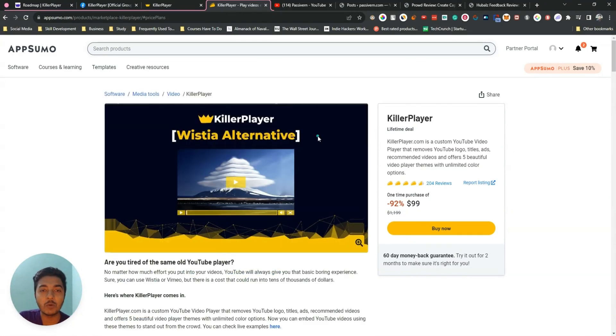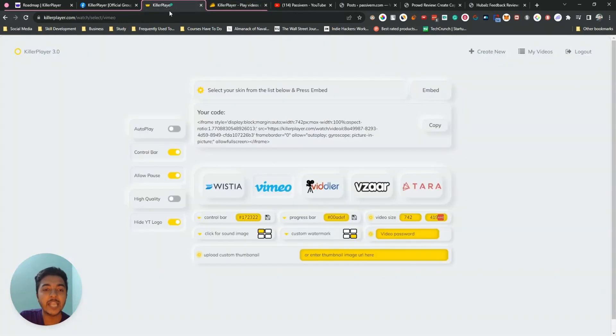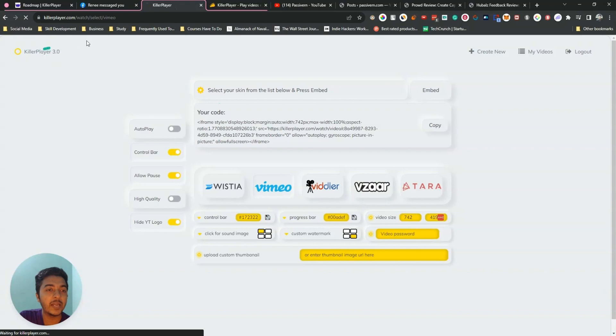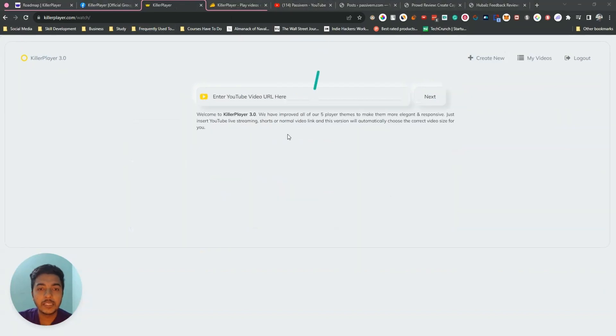This software has gotten 200-plus reviews on AppSumo and the overall rating is 4.5 stars, so the software is really good. Now without further ado, let's go to the dashboard of Killer Player.